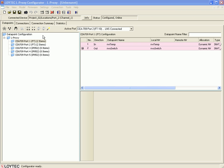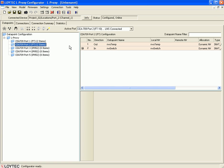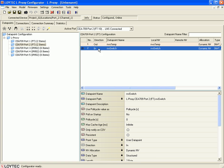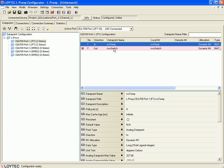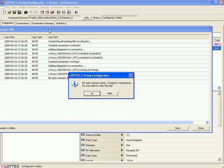Now you can use the magic wand to connect the network variables. Please note that this only creates internal connections for network variables with the same base name. For this example, NVEtemp from port 1 will be connected to NVOtemp from port 2, and NVEswitch from port 2 will be connected to NVOswitch from port 1. Click the magic wand for automatic connections — you will be told that two new connections have been created and you can see a log file.